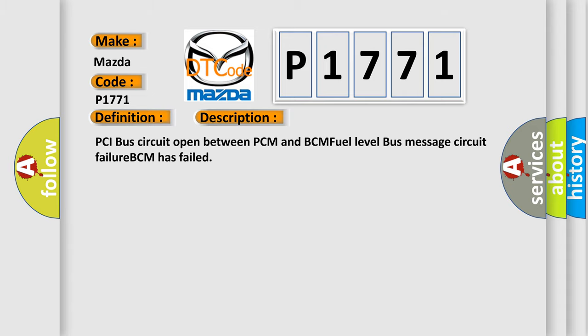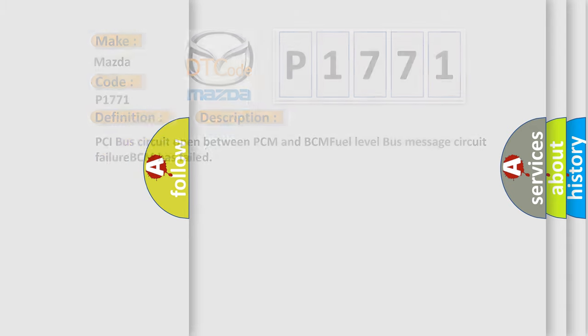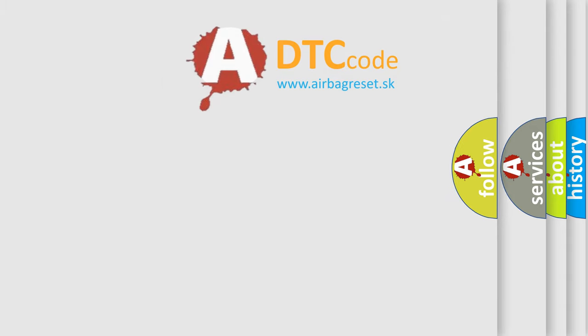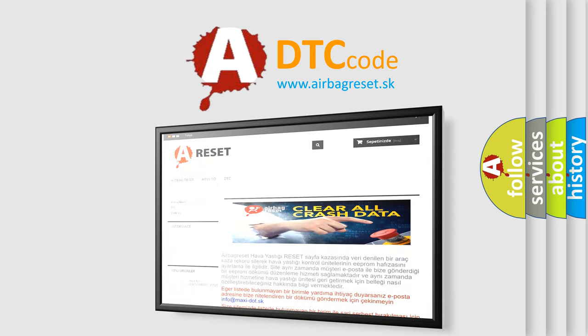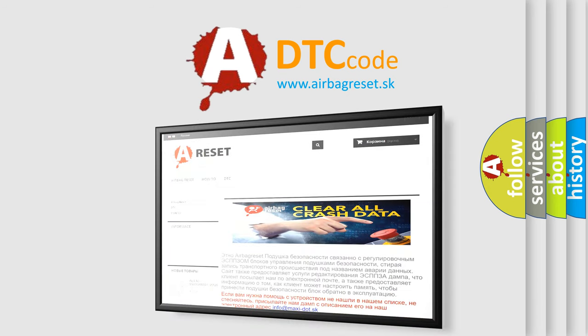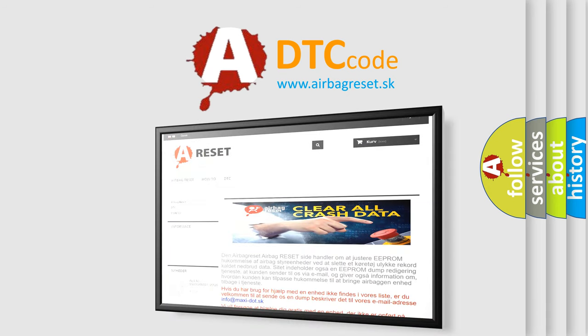The Airbag Reset website aims to provide information in 52 languages. Thank you for your attention and stay tuned for the next video.